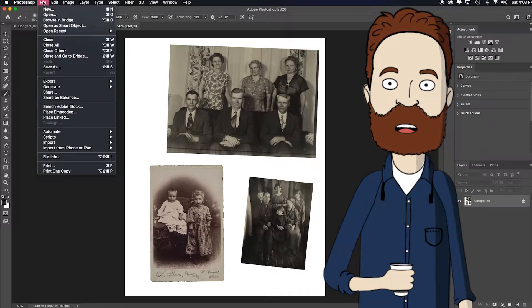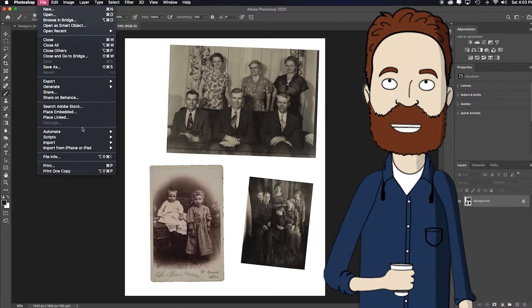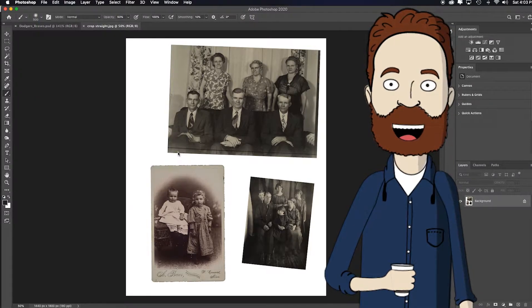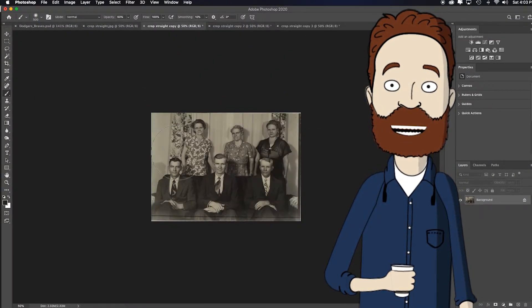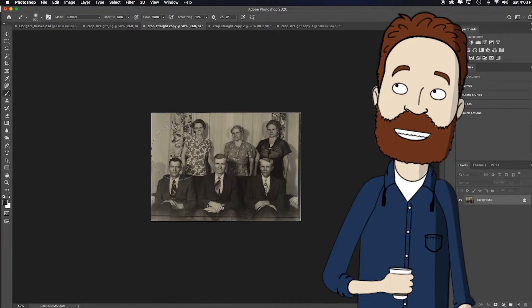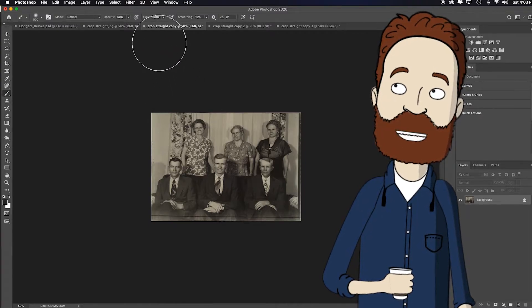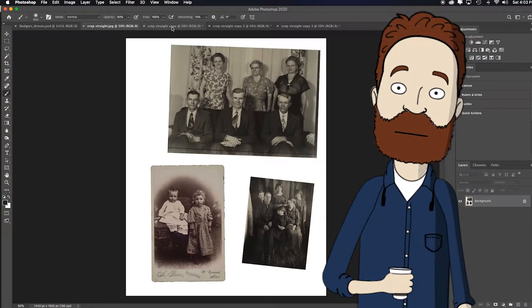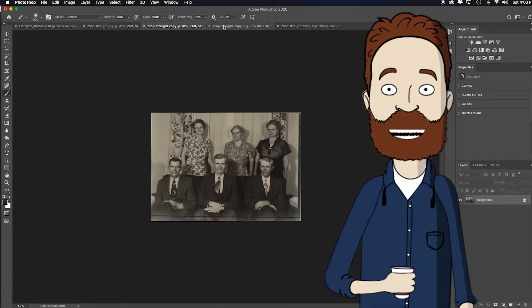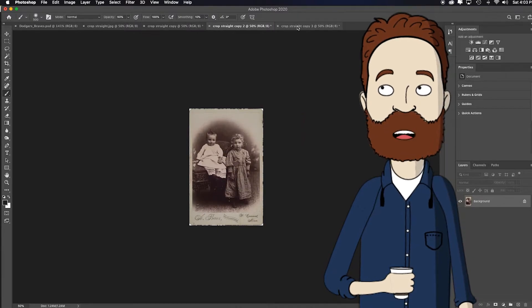So again I'll go to File, down to Automate, Crop and Straighten. And what it's going to do is it's going to automatically crop and straighten. Notice what it did, here's my original file. It cropped and straightened each one.